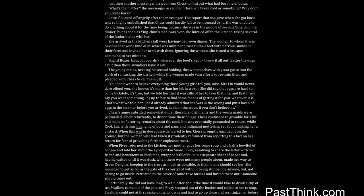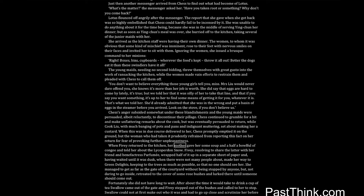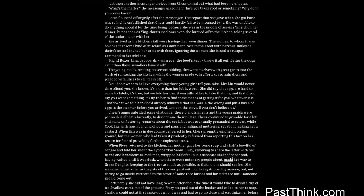Chess continued to grumble for a bit and make unflattering remarks about the cook, but was eventually persuaded to return, while cook Liu, with much banging of pots and pans and indignant muttering, set about making her a custard. When this was in due course delivered to her, Chess promptly emptied it on the ground, but the woman, who had taken it prudently refrained from reporting this fact on her return for fear of provoking further unpleasantness. When Fivey returned to the kitchen, her mother gave her some soup, and a half a bowlful of congee, and told her about the lycoperdon snow. Fivey, resolving to share the latter with her friend and benefactress Parfumie, wrapped half of it up in a separate sheet of paper, and, having waited until it was dusk, when there were not many people about, made her way to Green Delights, keeping to the trees as much as possible, so that no one should see her.